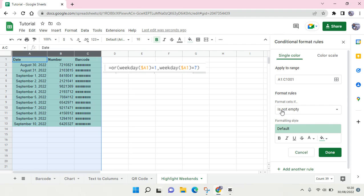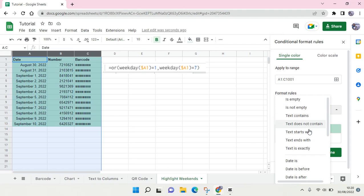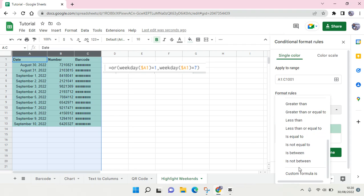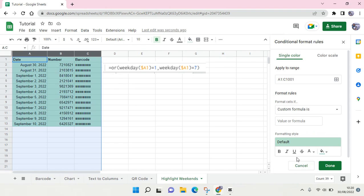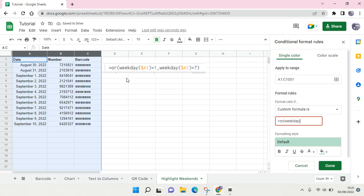The formula that you need to use is right here. I've already written it in the cells and I'm going to write it in the description later. You just need to type in the equal sign and OR and WEEKDAY.